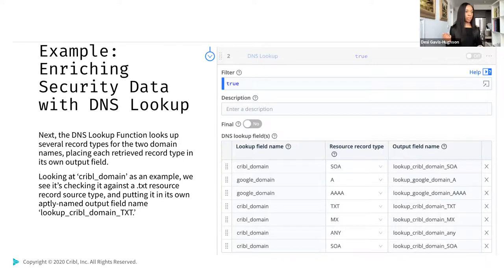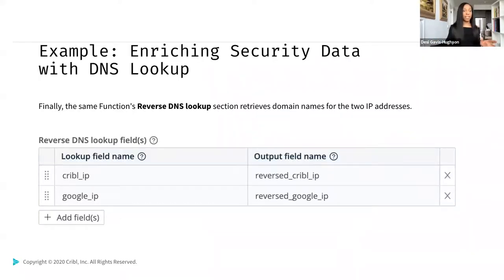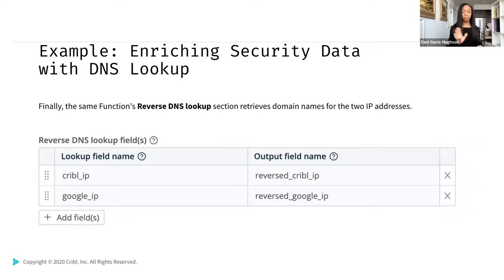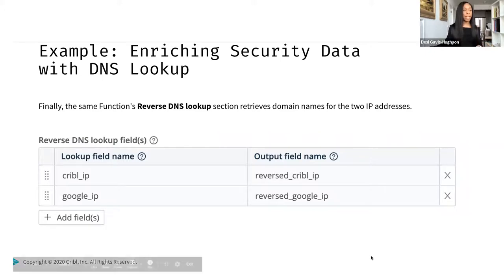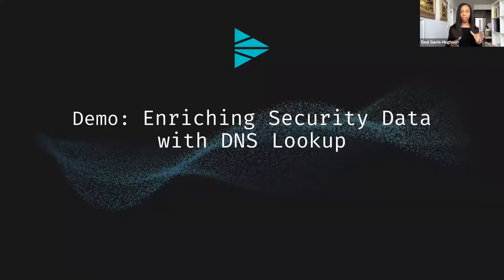The DNS lookup function looks up several record types for those two domain names and puts each record type in its own output field. For example, checking against a text resource record source type and putting it in an output field called lookup_cribble_domain_txt. Finally, the same function's reverse DNS lookup retrieves domain names for the two numeric IP addresses, returning that they are a Cribble IP and a Google IP. My colleague Matthew Pike from our solutions engineering team recorded a walkthrough of this within the product using another example. Let's play that now.